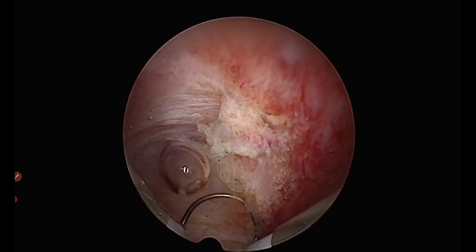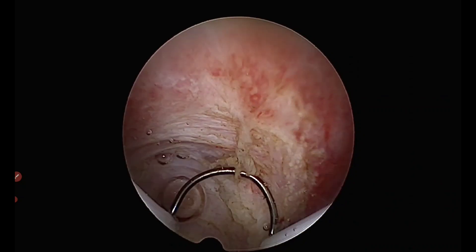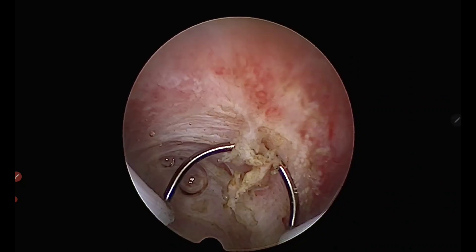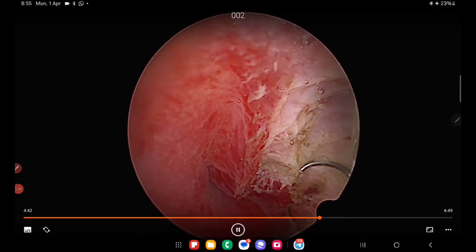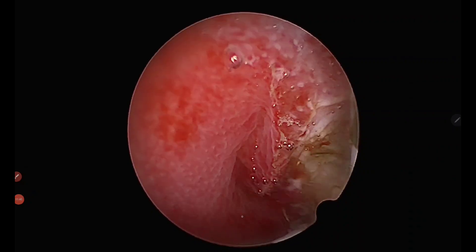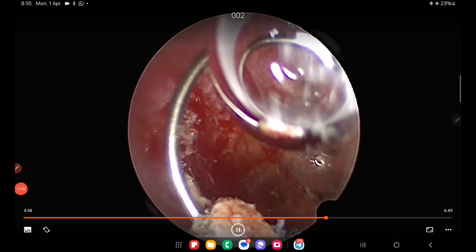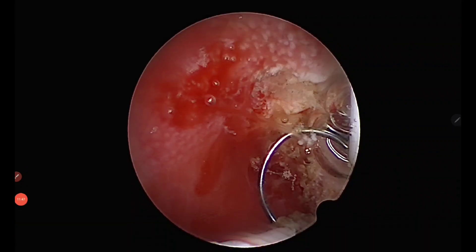If there are any bleeders from the base, one can coagulate them using coagulating current as compared to the cutting current used until now. The fibroid has been completely removed in this entirely unedited video, with surgery completed in just under five to ten minutes. It is not a difficult surgery if done properly, but must be done carefully using these two techniques: cold loop dissection and Hamos massage, as demonstrated.